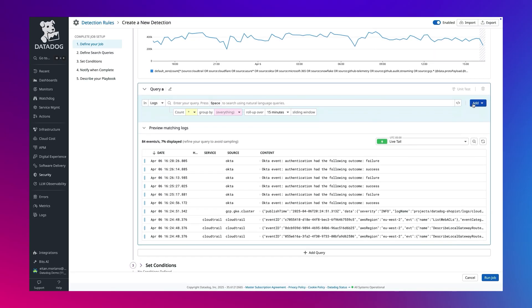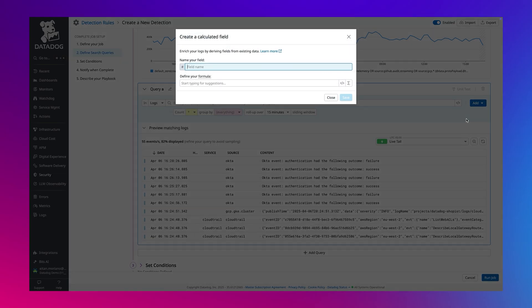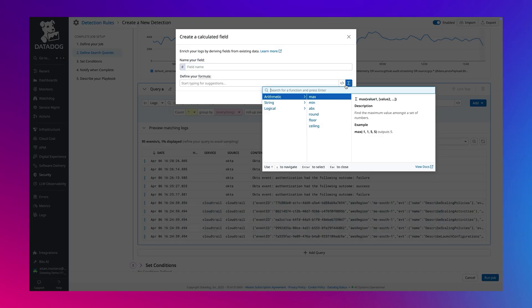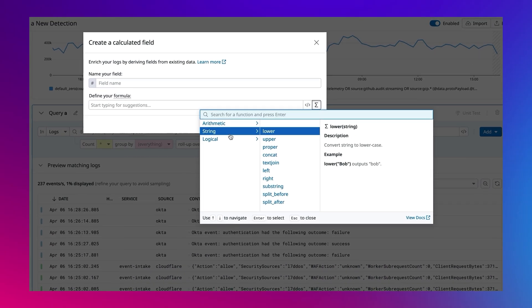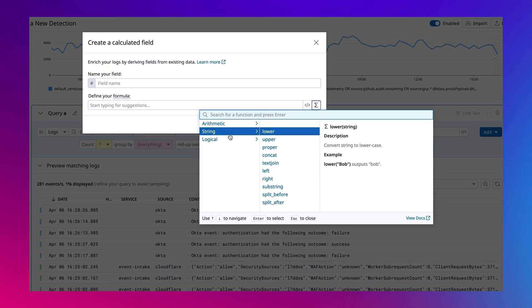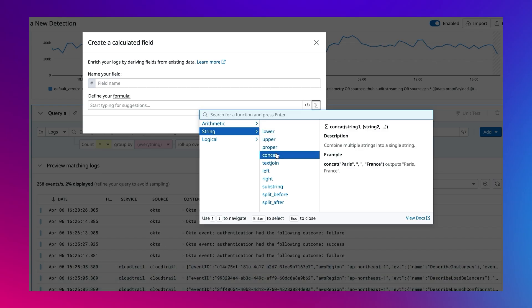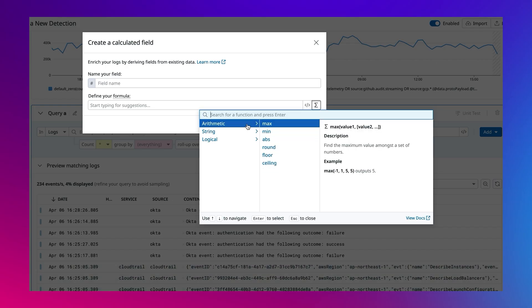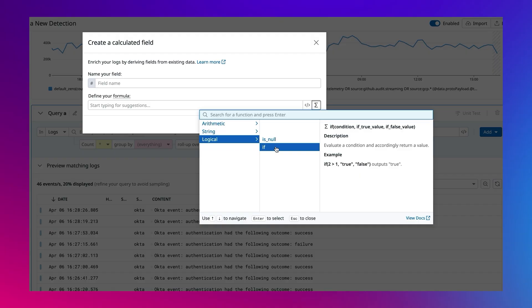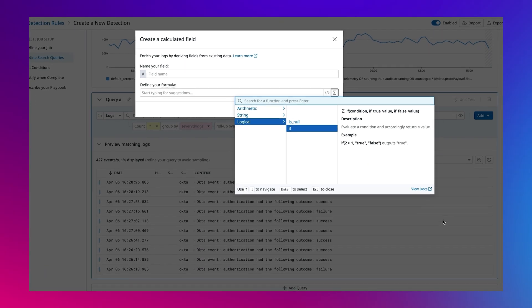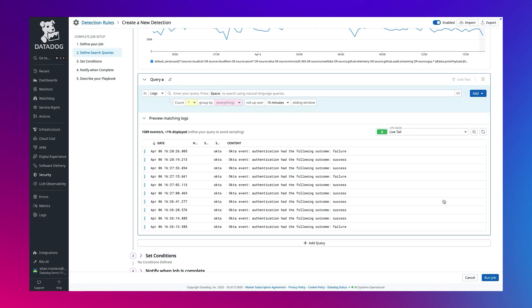With calculated fields, you can manipulate and analyze log data on the fly using custom expressions. You can manipulate text, like extracting substrings or concatenating fields, perform arithmetic, like calculating session duration from login and logout timestamps, and even apply conditional logic, such as tagging results based on thresholds or creating flags with if-else expressions.